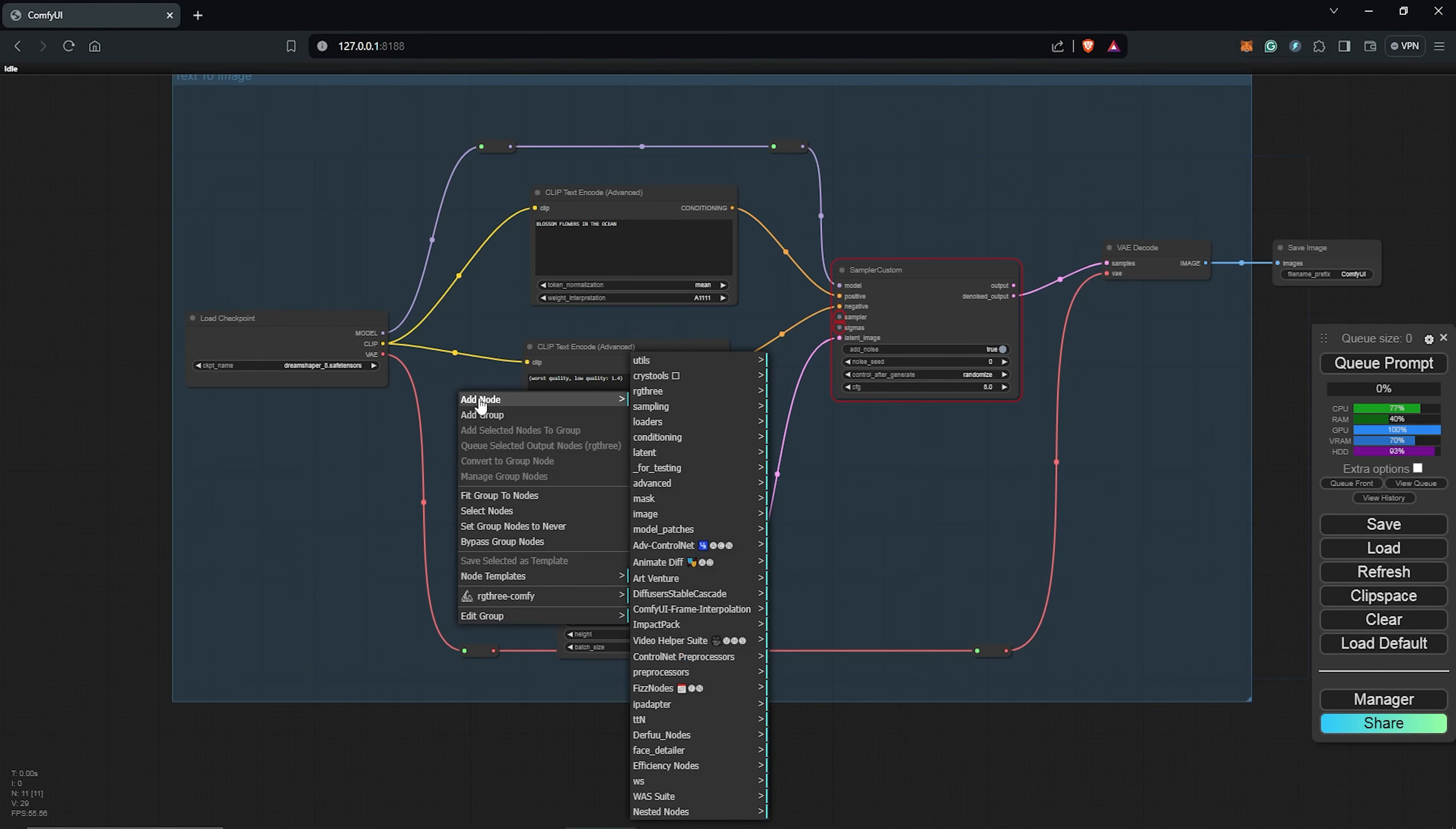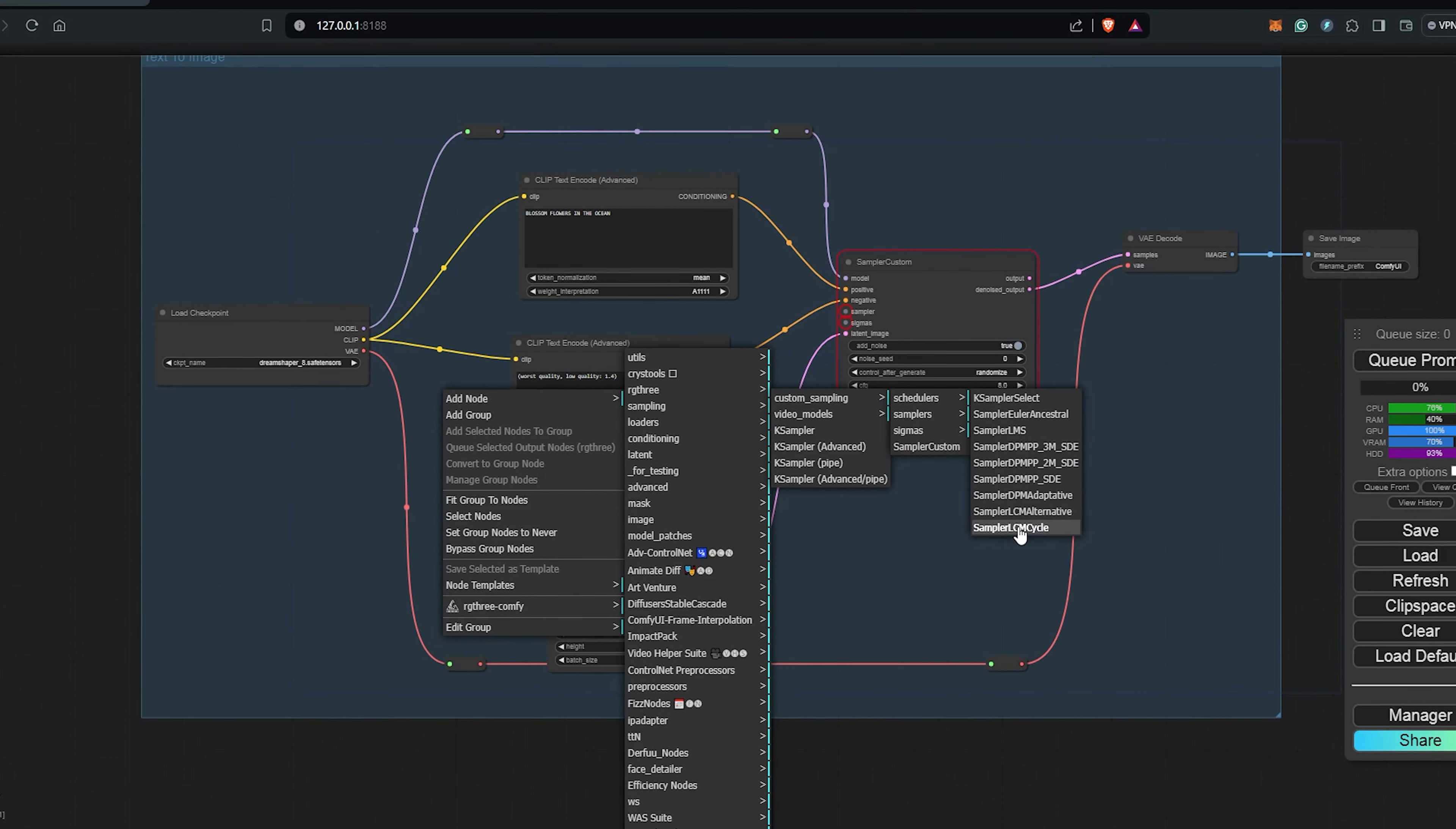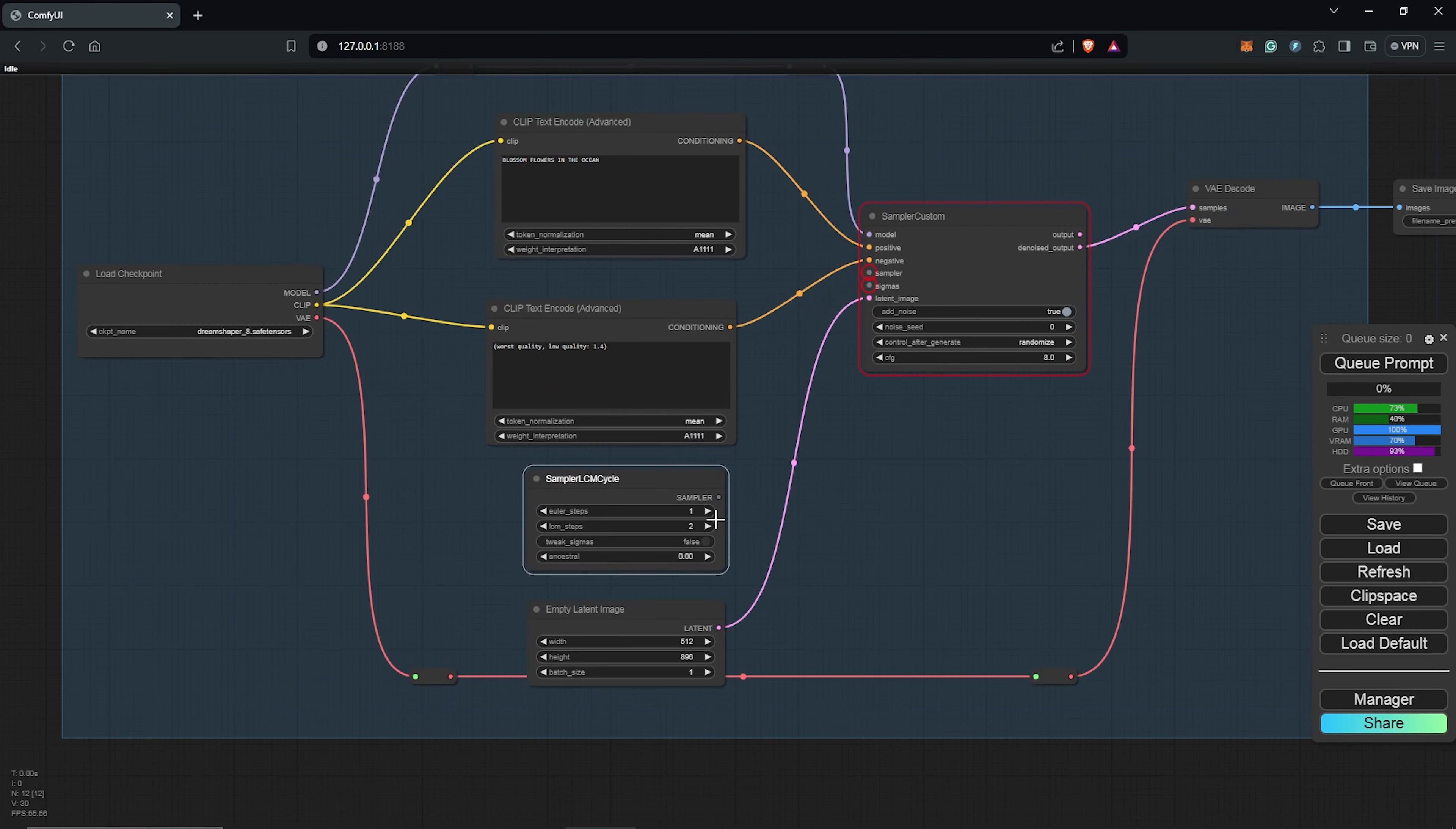I'll right click, add node, I'll go to the sampling, custom sampling, sampler, and I'll select the sampler LCM cycle. If you don't see these nodes, I have explained in my previous tutorial how to install the extensions. I'll drag this down and connect this into the sampler custom node.